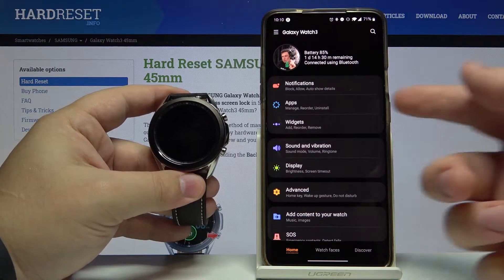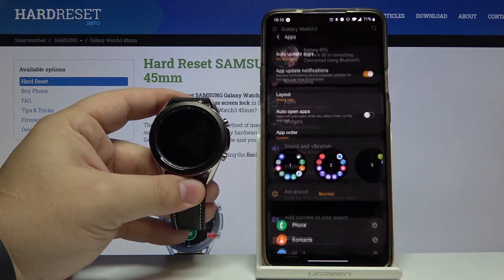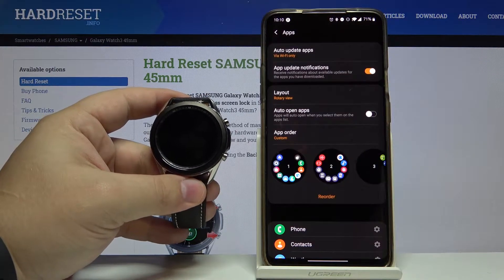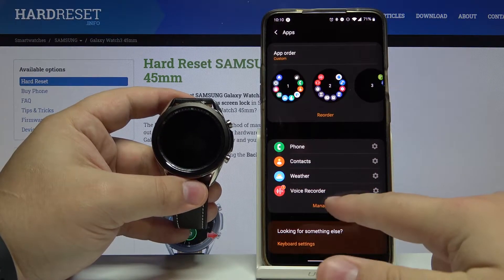In the app, let's tap on Apps, right here, then scroll down and select Manage Apps.